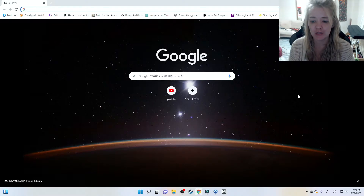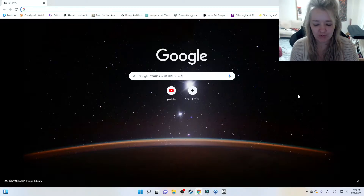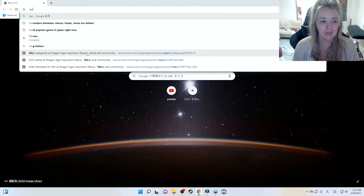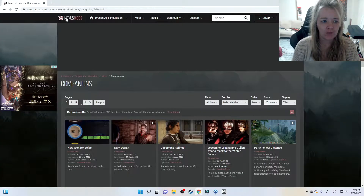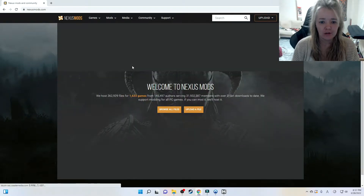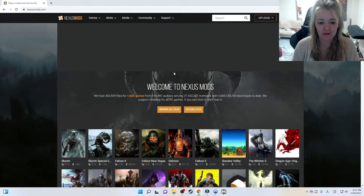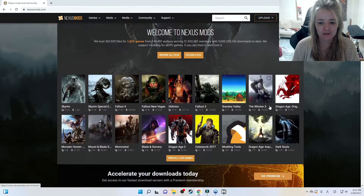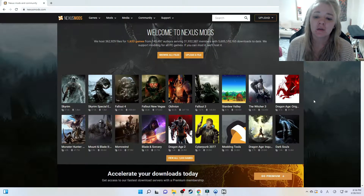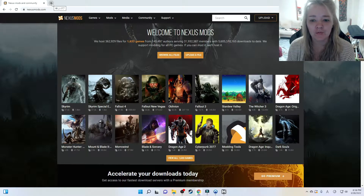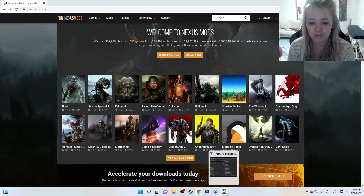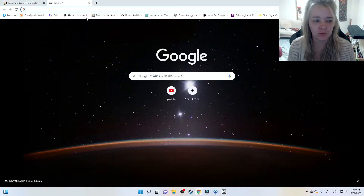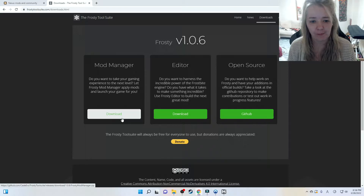I'll put the link in the description below. First, we're going to come to NexusMods.com. On the home page you can see that Nexus Mods has lots and lots of different games. What you need first is something called Frosty Mod Manager. I already have it installed here, but I'm going to show you where to download it.